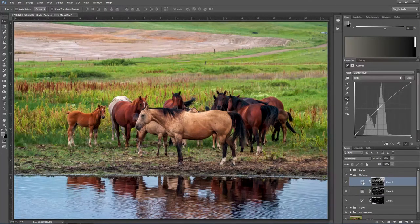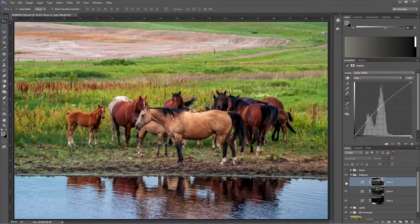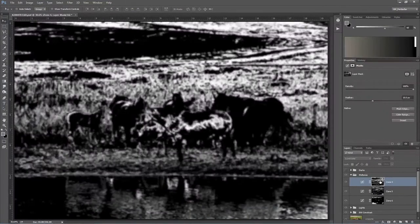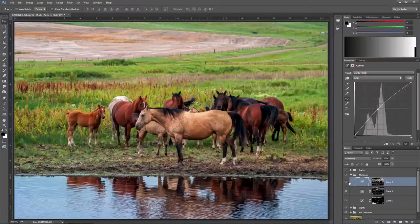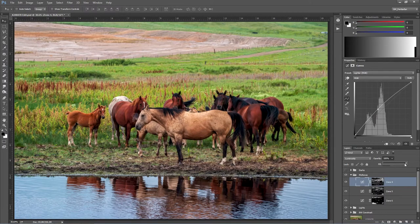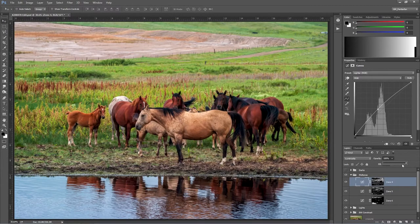Zone 4 — because we're getting closer to the darker end of the spectrum, closer to the pure blacks, I wanted to lighten it. You can see it's mostly lightening the grass, which is still in the midtone range. I made it a little lighter and then went into opacity and dropped it down. So it's very subtle — you probably aren't noticing much on the monitor.